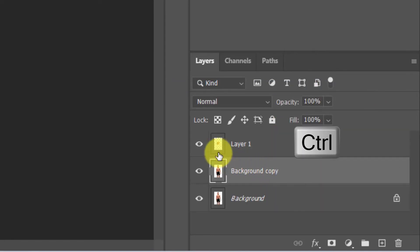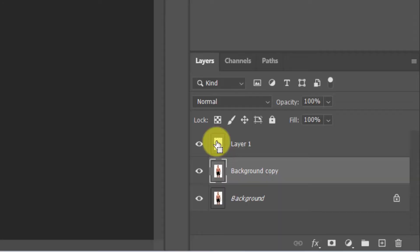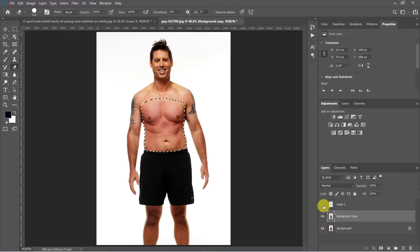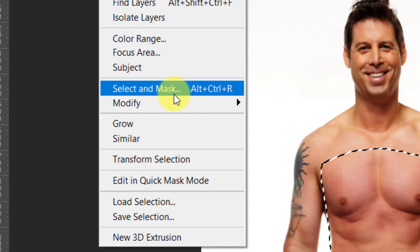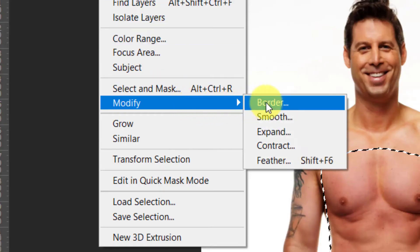Press Ctrl or Cmd and click on the abs layer thumbnail to make selection. Hide the visibility of the abs and make sure the model layer is active. Go to Select, Modify, Contract and make 15 pixels.